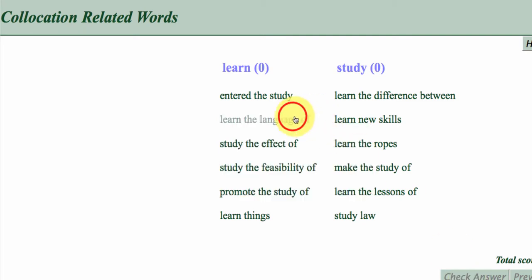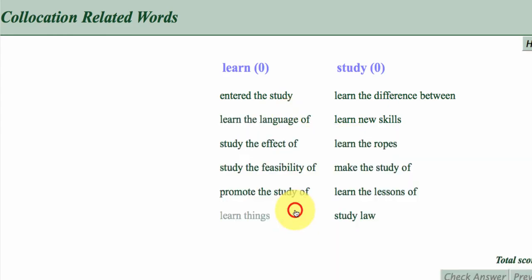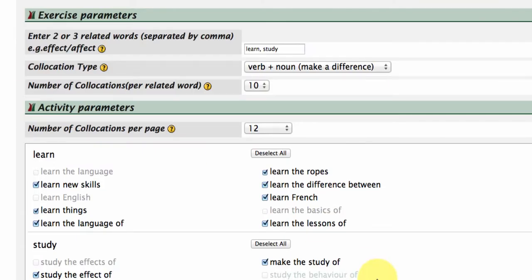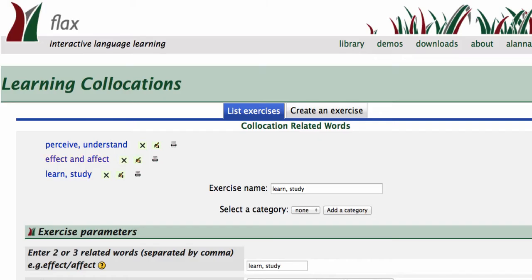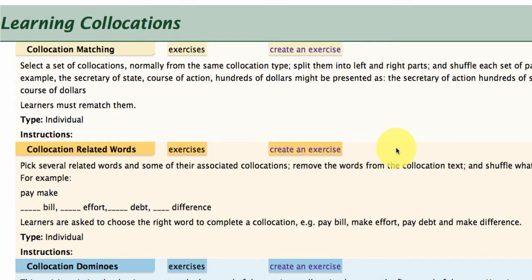And then once you've completed the activity, you can click on the different collocations to get the more in-depth view of the words and context. Let's go to one more activity type, and we'll visit the collocations dominoes now.